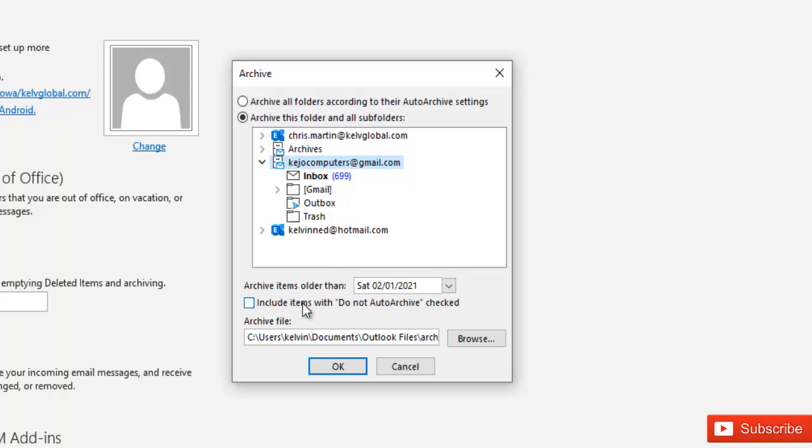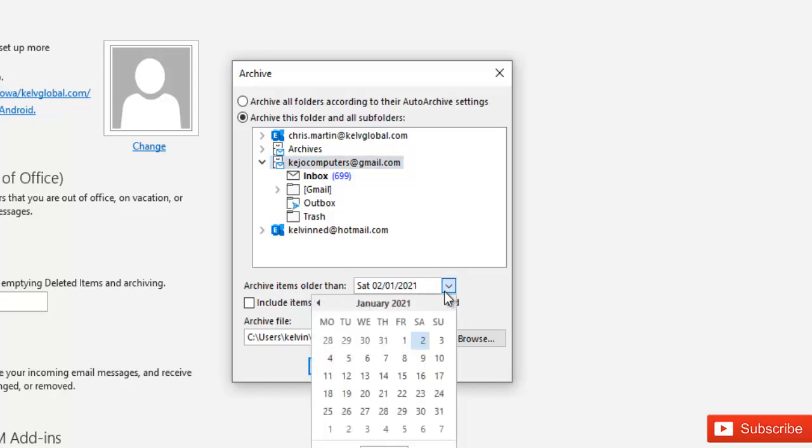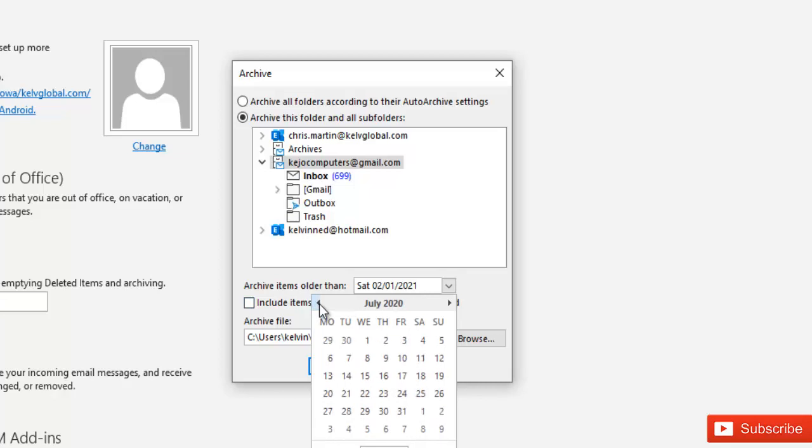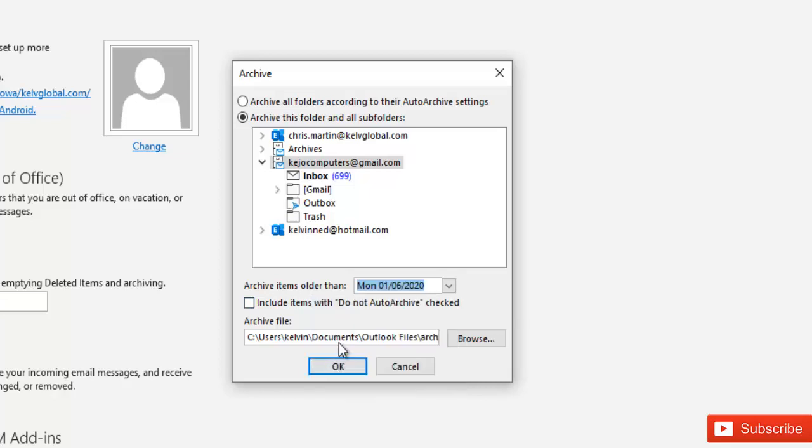We have the option to also say include items which do not archive checked. But here we have to choose a date which means the email that is older than I can decide to go to like some months ago and say which is older than the first of June. And then here is the location that the file will be saved.